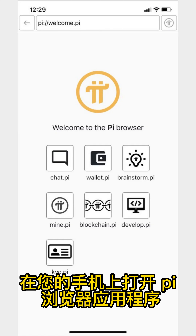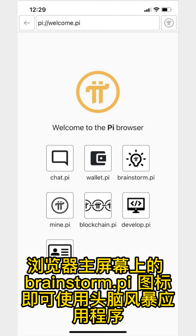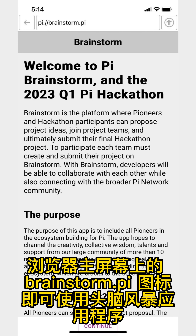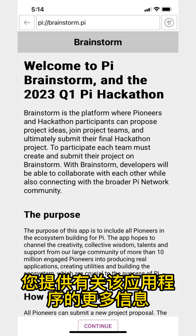Open the Pi browser app on your phone and access the Brainstorm app by tapping the brainstorm.pi icon on the browser home screen. This is the Brainstorm home screen, which gives you more information about the app. Tap Continue at the bottom of the screen.